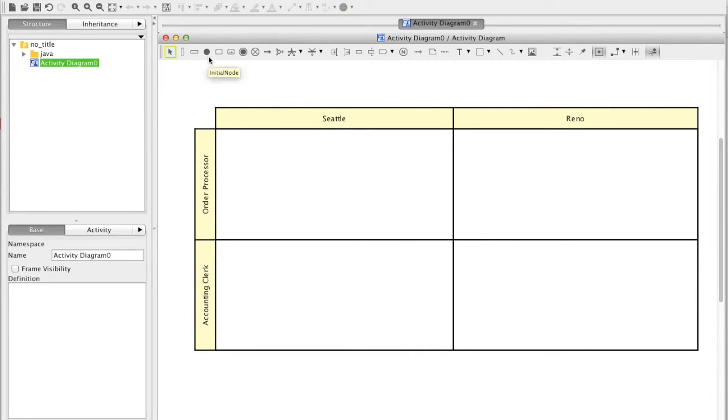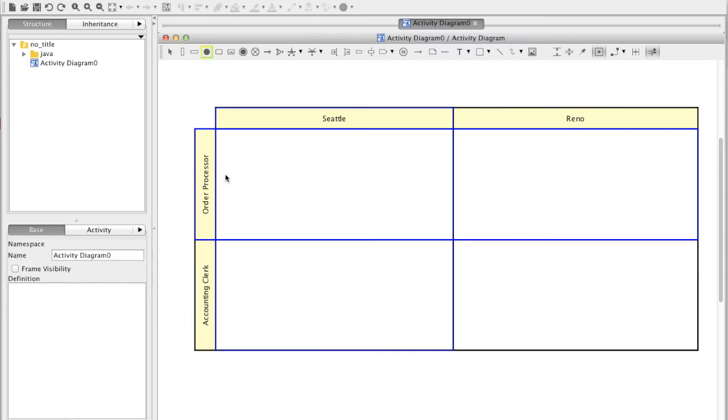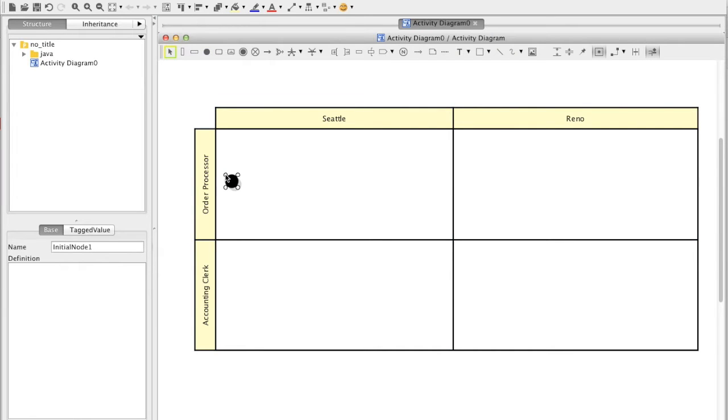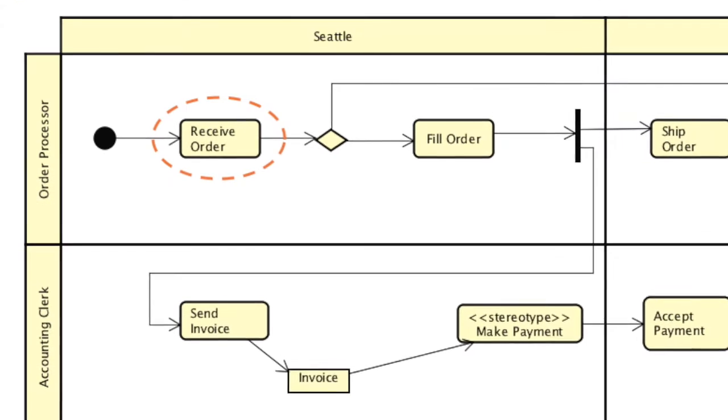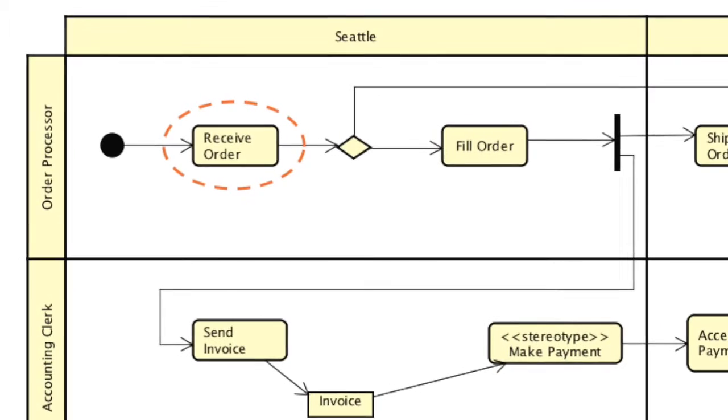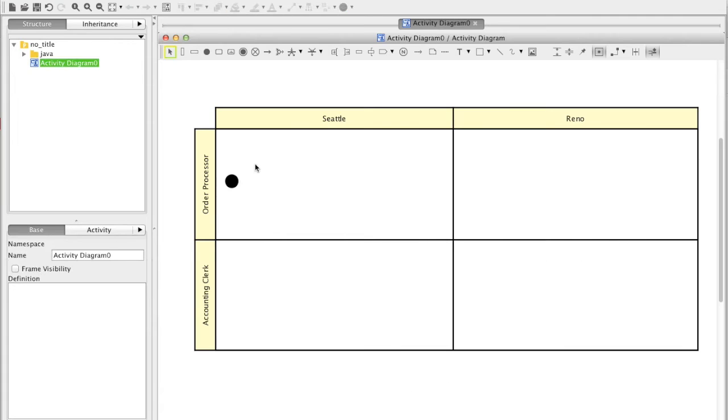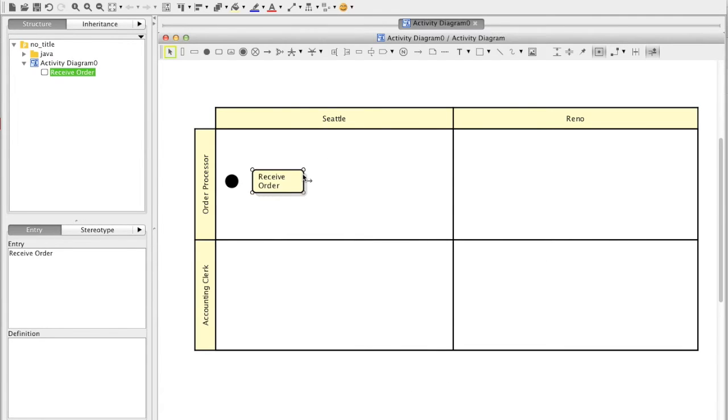Now, an initial node as a starting point for executing this activity. Let's add an action which represents a single step within an activity. To create one, just double click on the diagram.